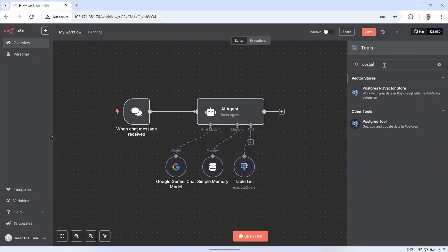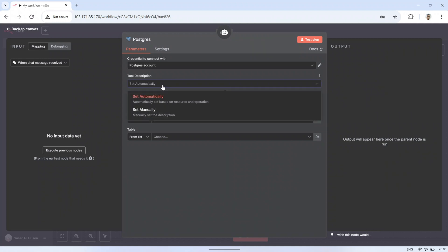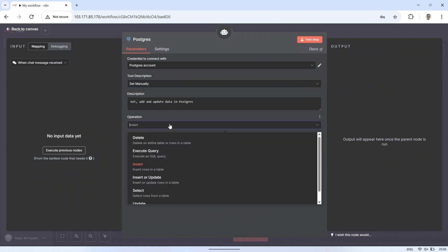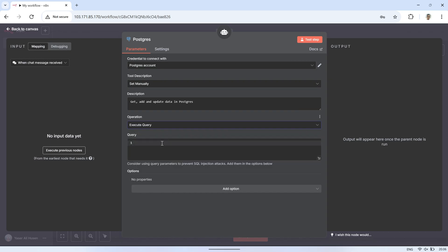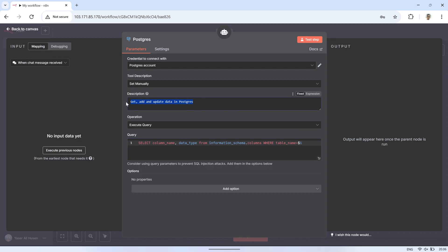Next, add another PostgreSQL tool, this time named TableSchema. This will be used to view the schema of any selected table. Enter the following query, and add a query parameter in the options. This query is used to retrieve the column names and their data types from a specific table. The query parameter allows the AI to dynamically choose which table to inspect.